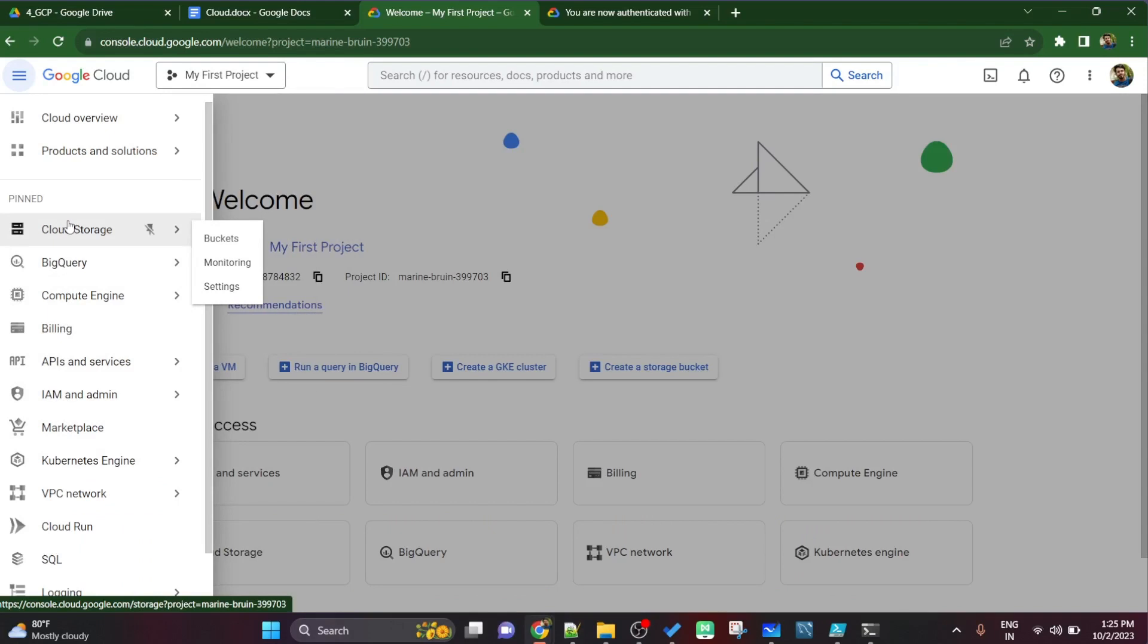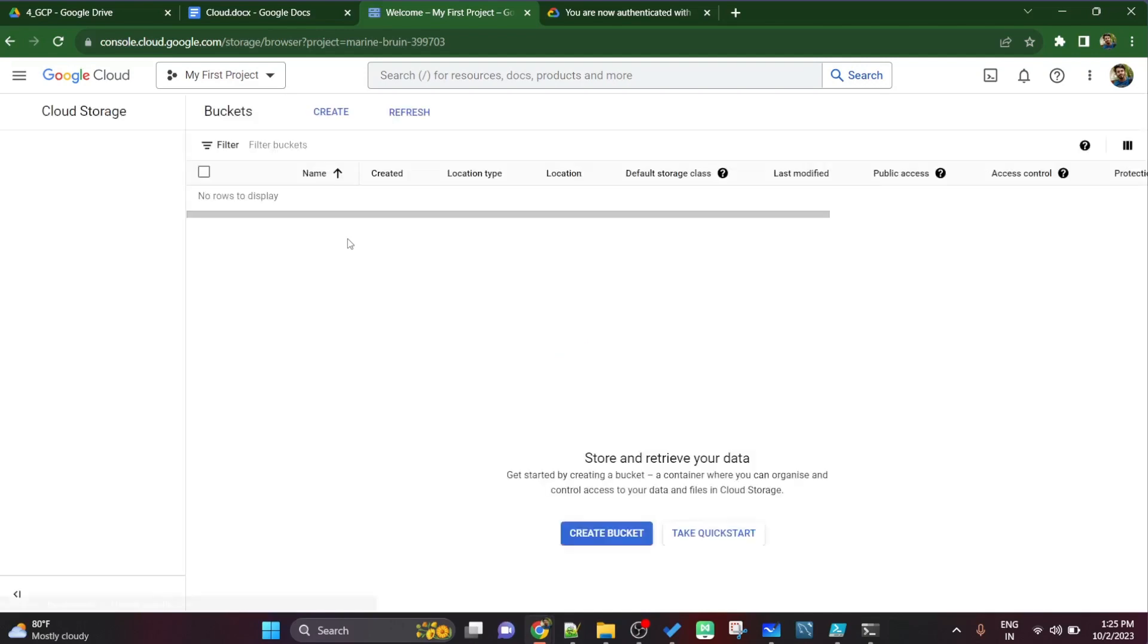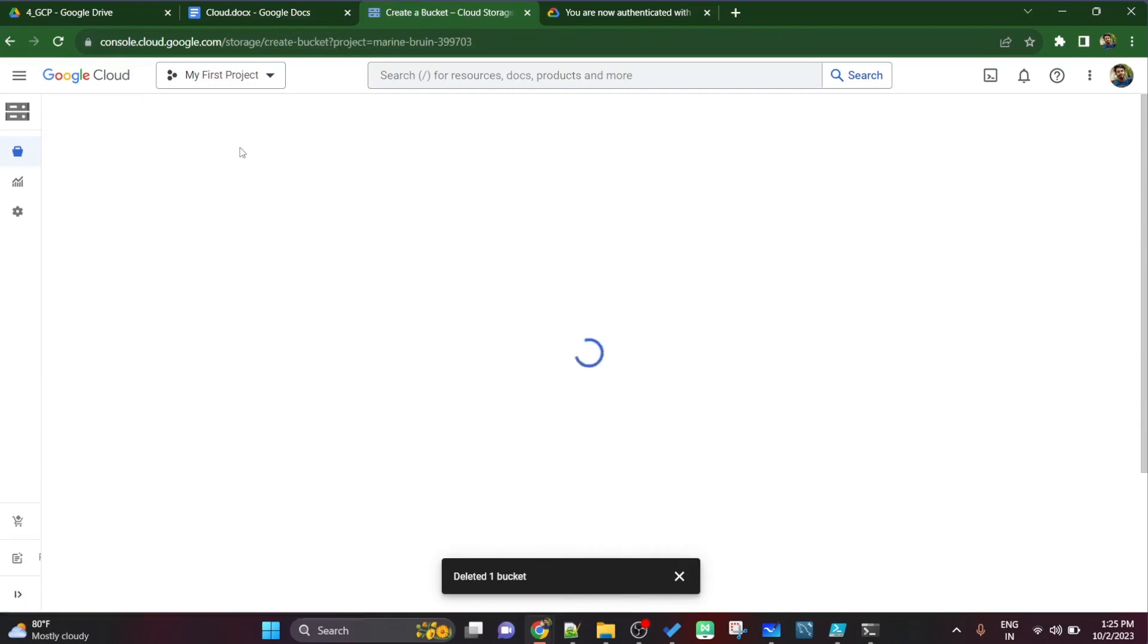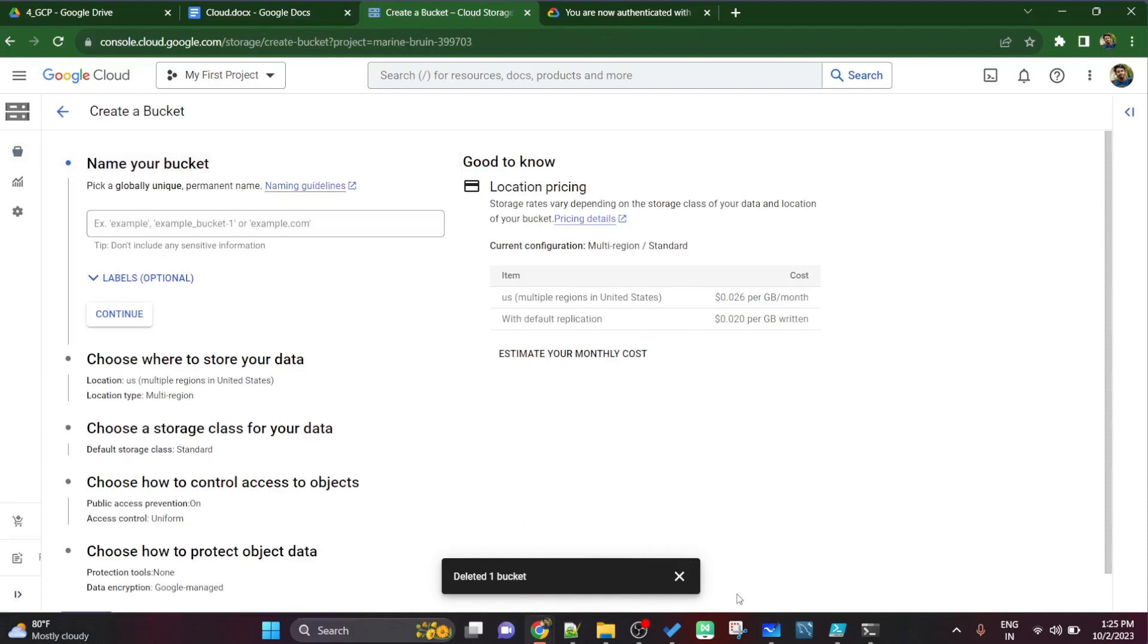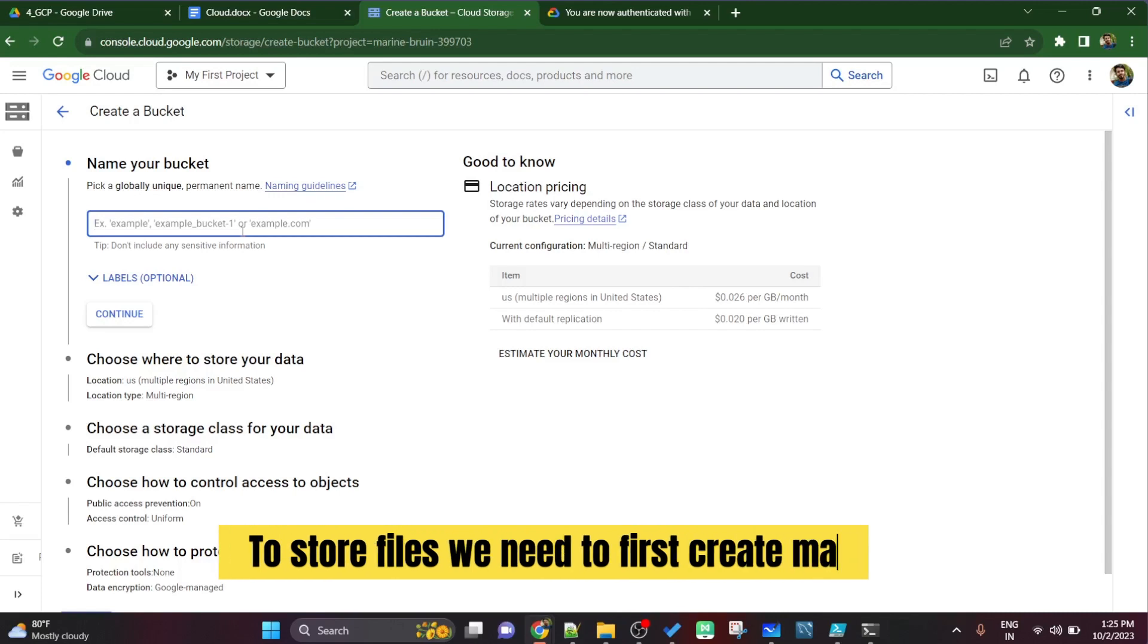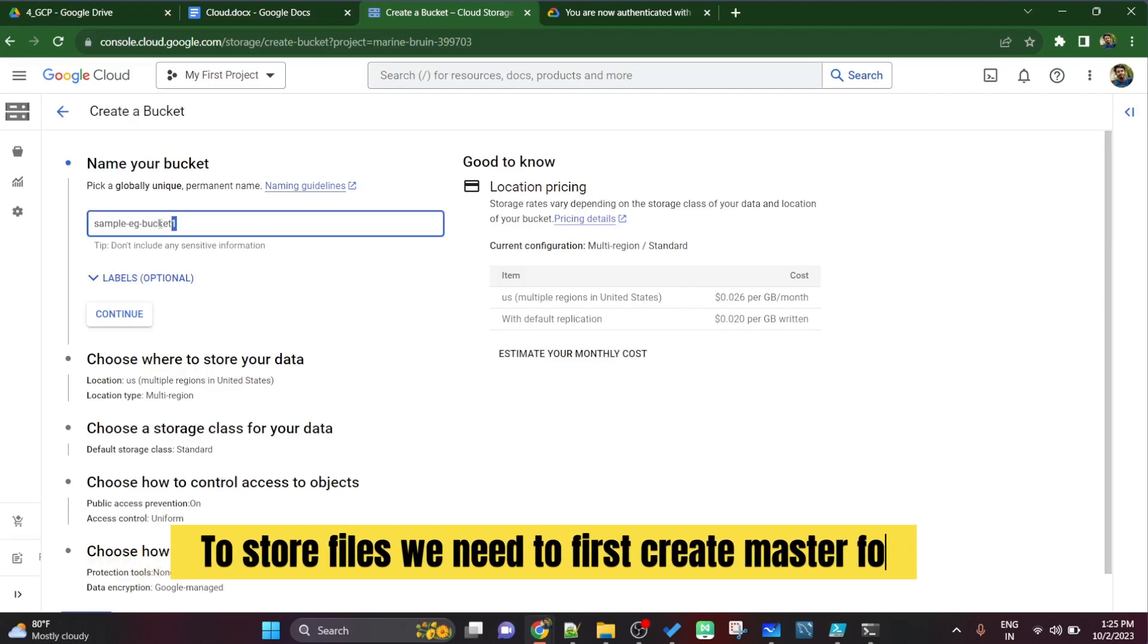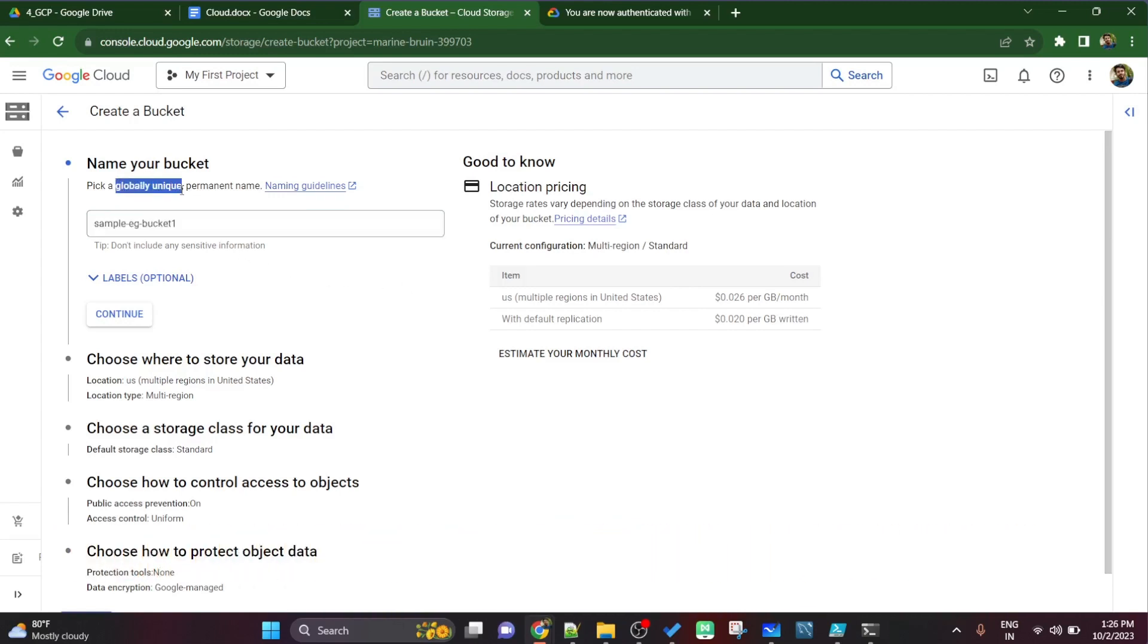I will simply select the cloud storage. Cloud storage is just like google drive where we can upload the files on the internet, on the google server, google cloud server, and we can access from anywhere. We just have to log into our gmail id. Now I will create a bucket. Bucket is nothing but a master folder under which we can store all our objects.